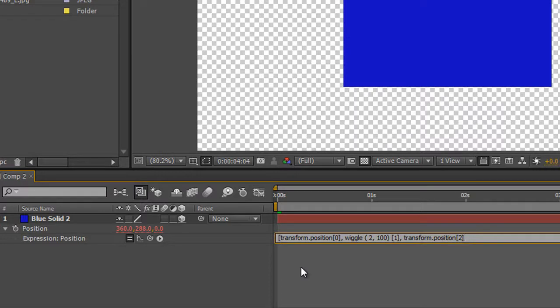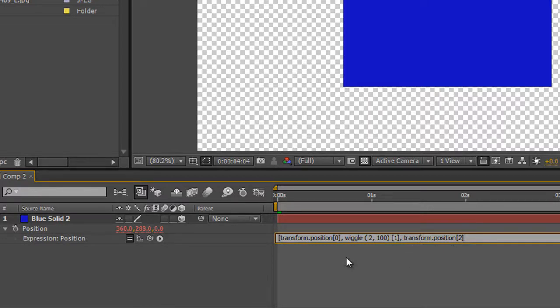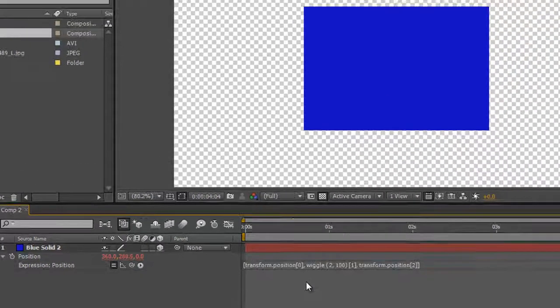So what we're saying is this, whatever X is, leave it as it is. Wiggle Y, but leave Z exactly as it is. And then we need to close our array, which requires another close square brackets. Hit return on your numpad.